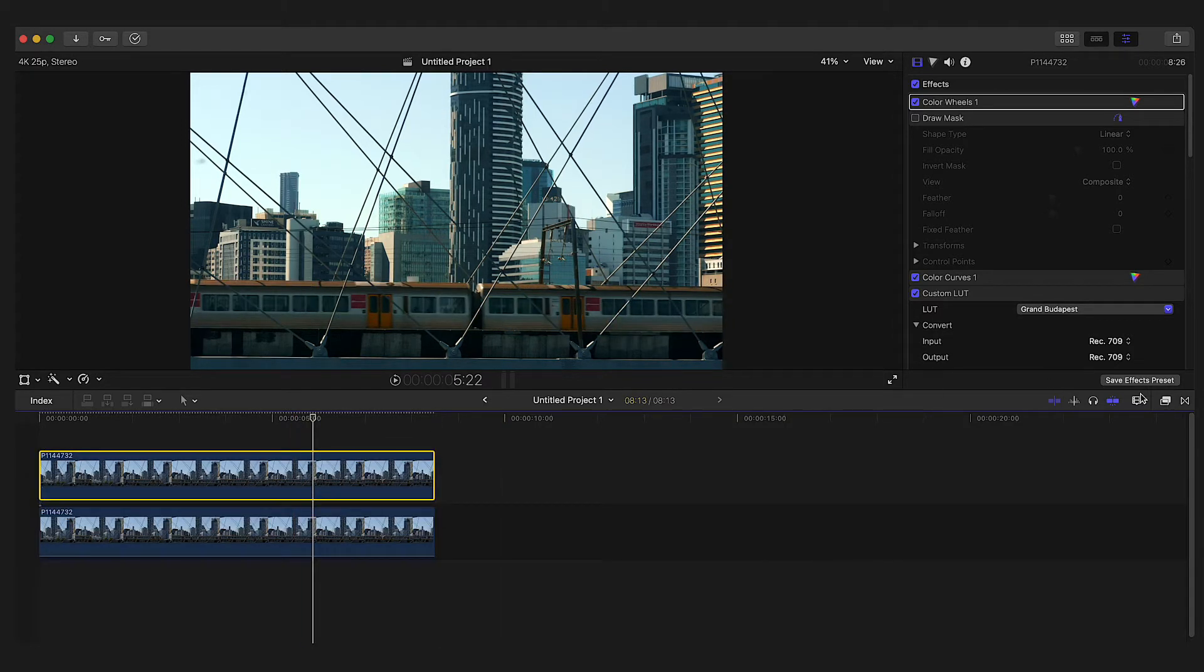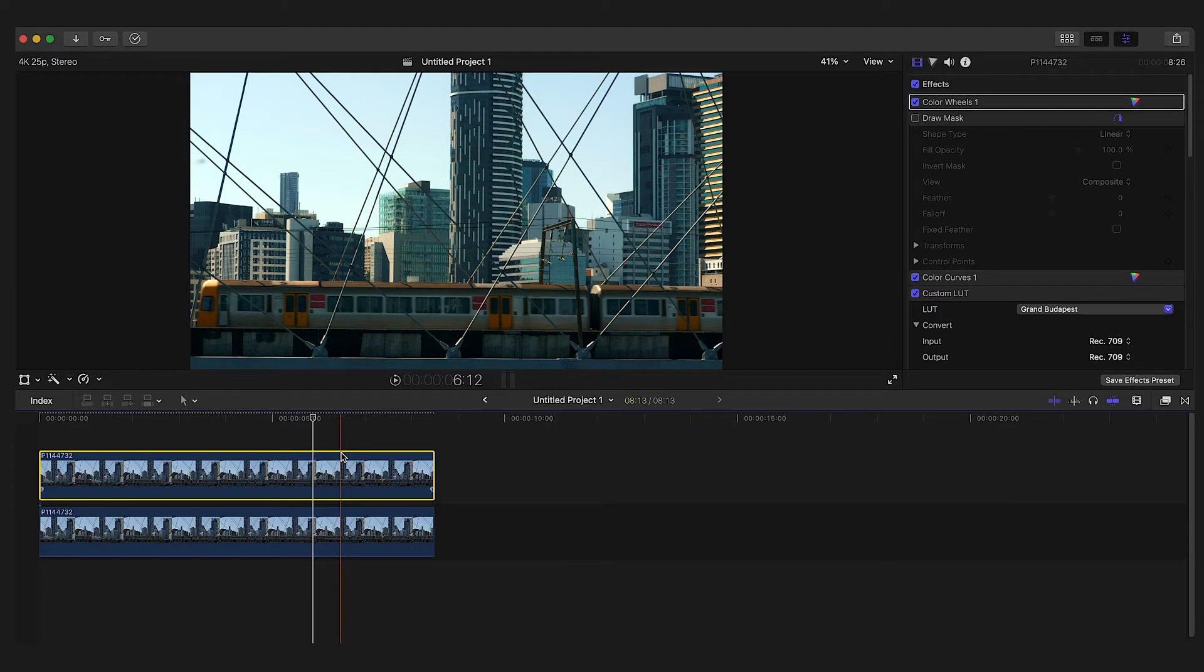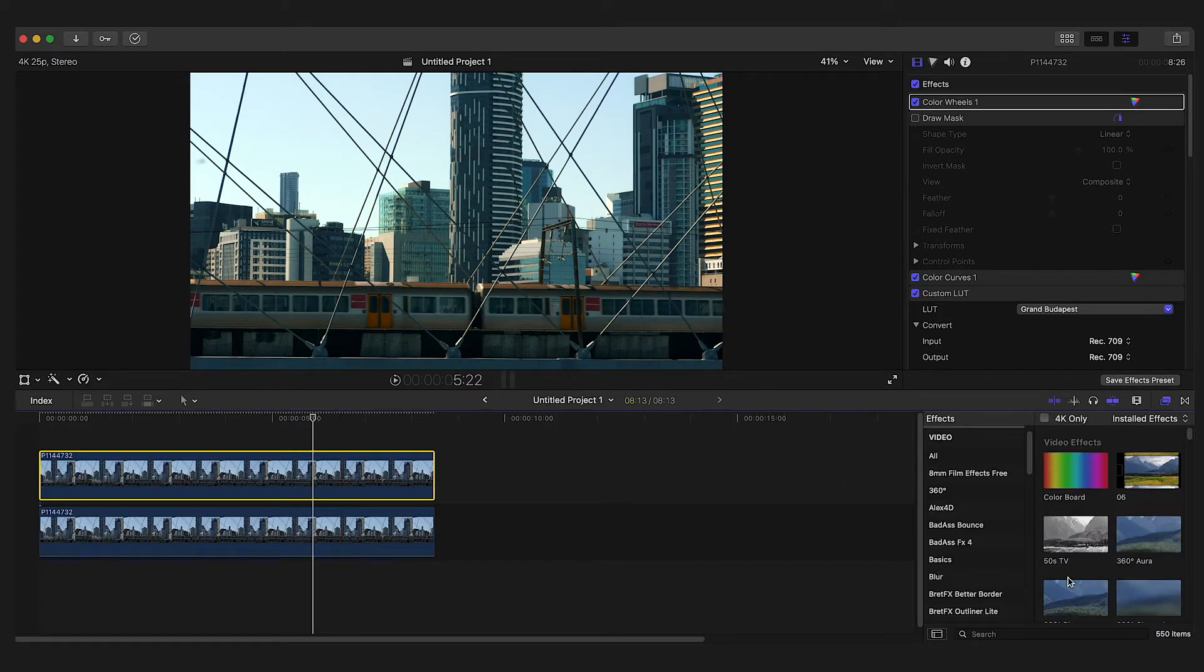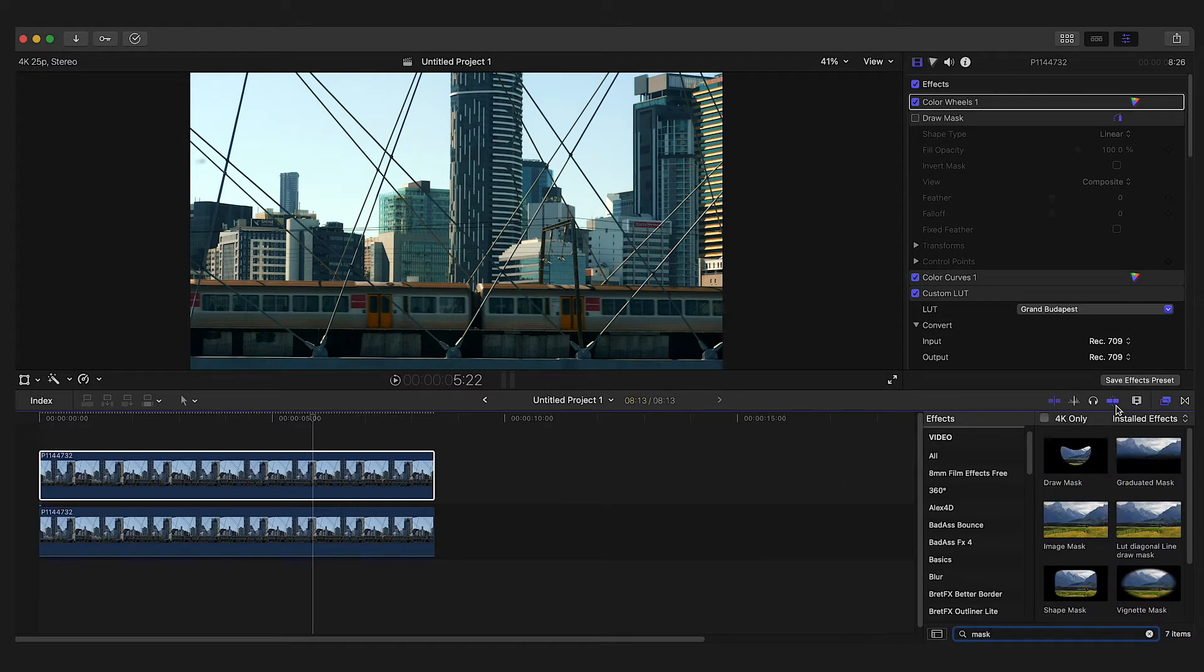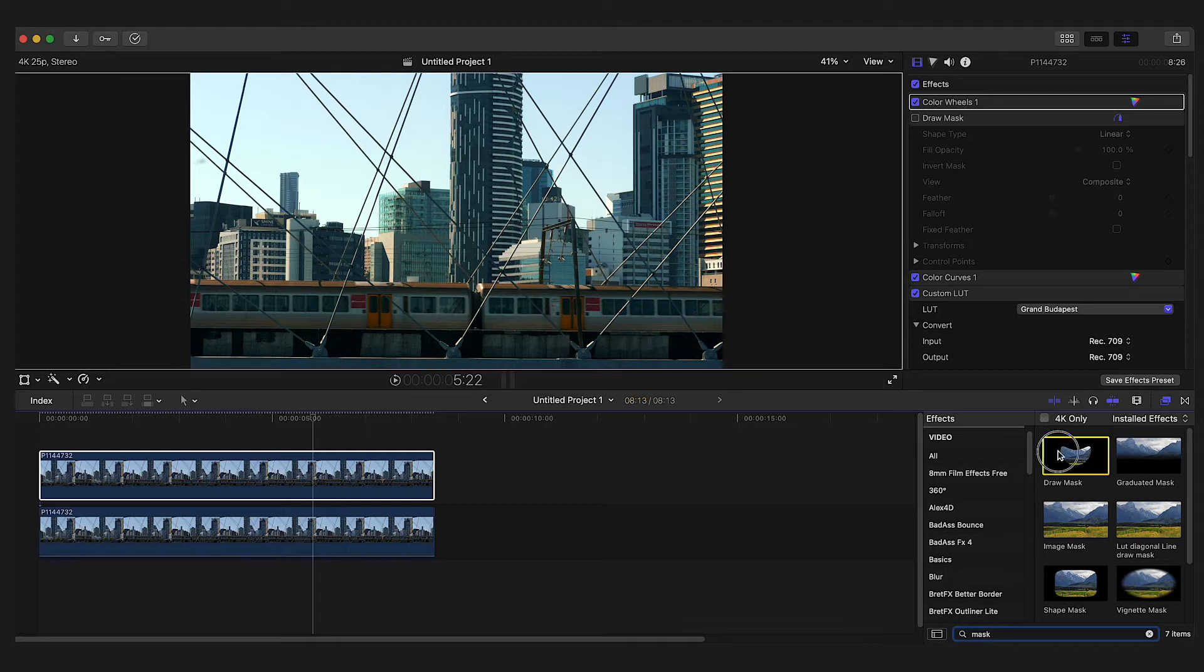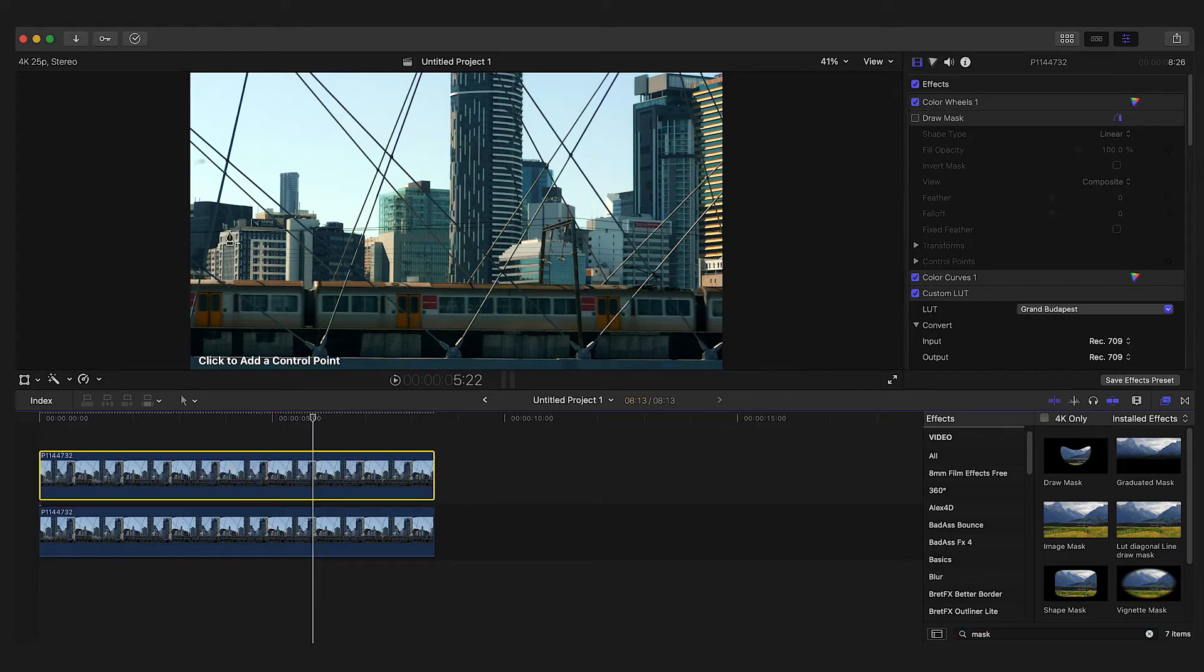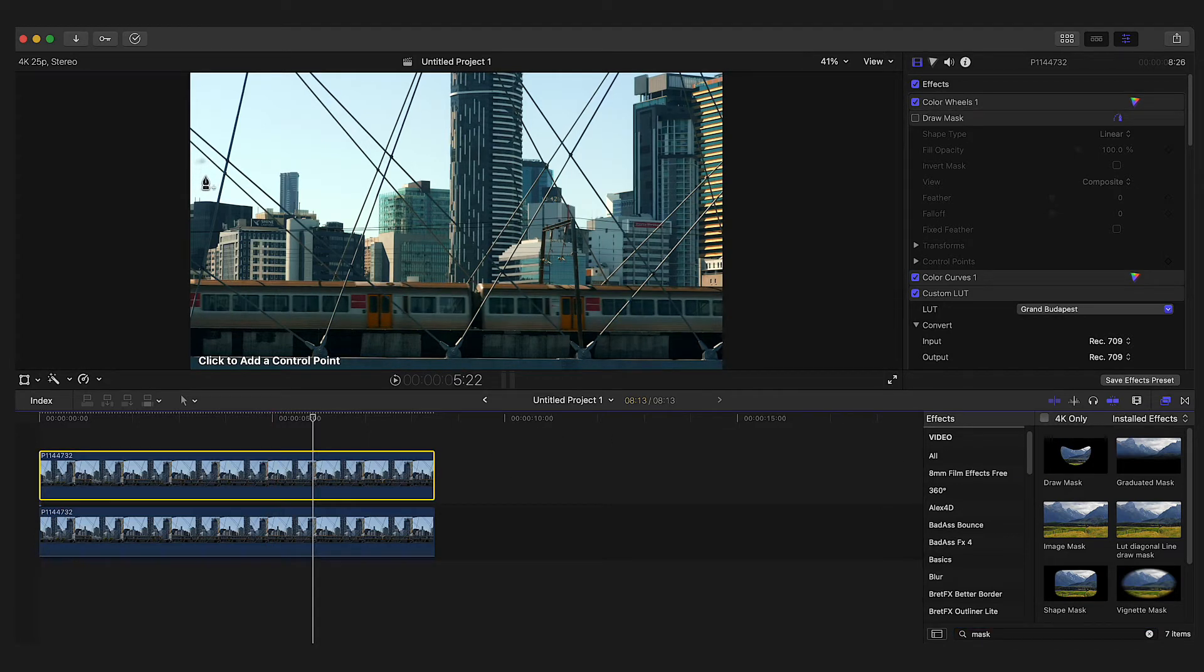We need to add a mask to the top layer, so we'll go into the effects panel and search for draw mask. Put that on the top clip. What we need to do is select a portion that will replace the spot.